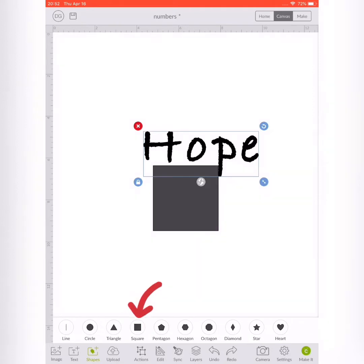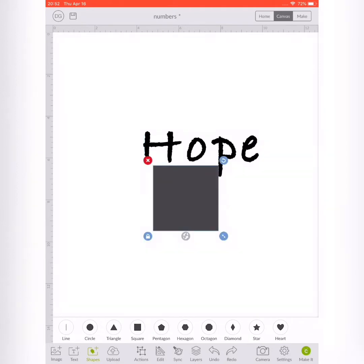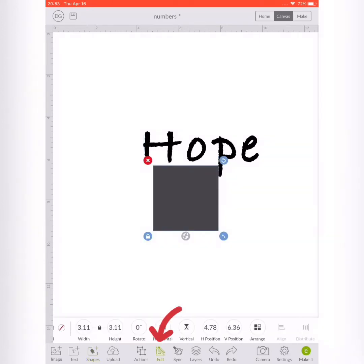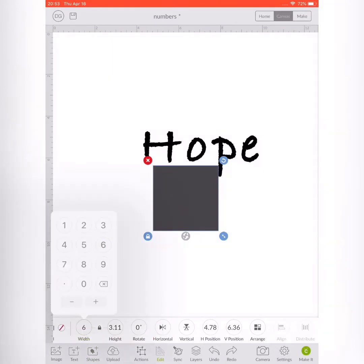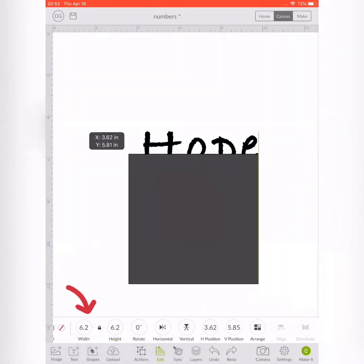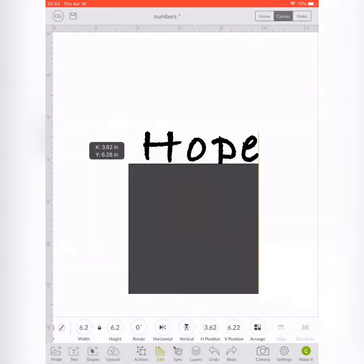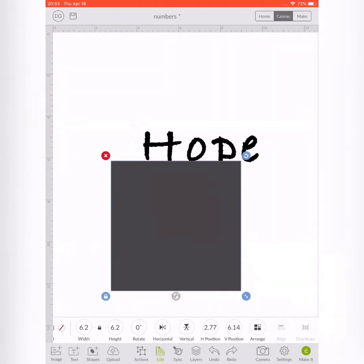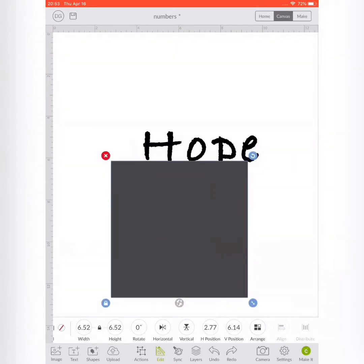It's easier if you make your wording and the shape two different colors. You're going to edit the shape and change the size of it. You can also drag it using the arrow in the corner. You just need to unlock the lock button between the width and the height to adjust it to the size you need.